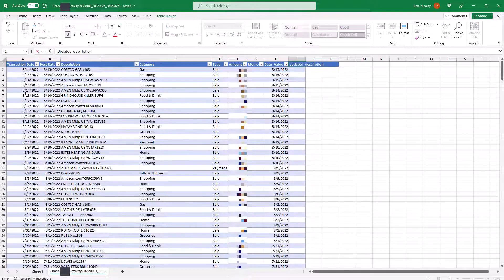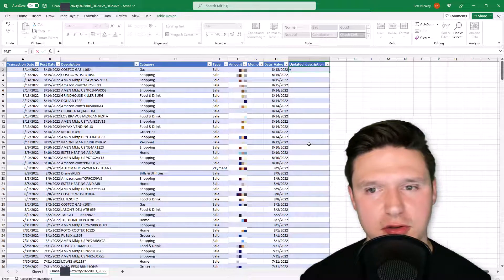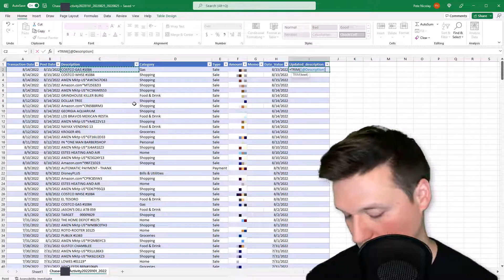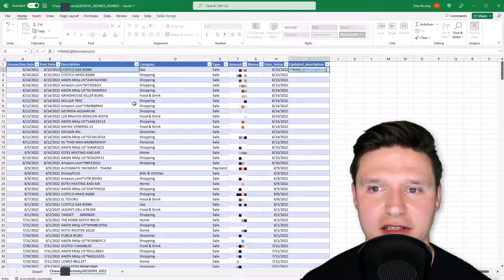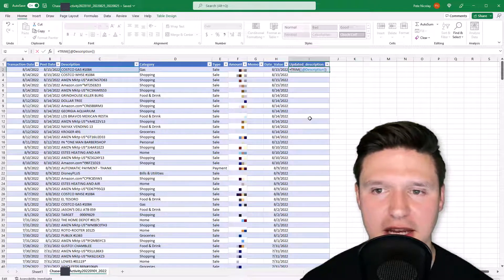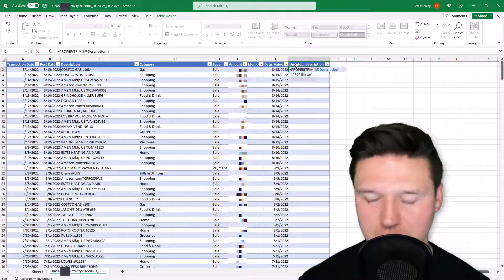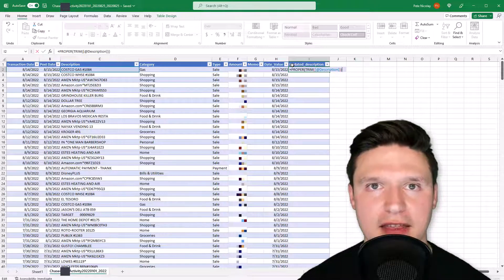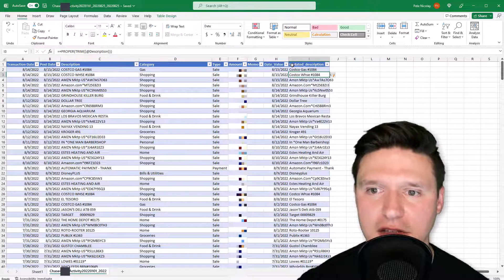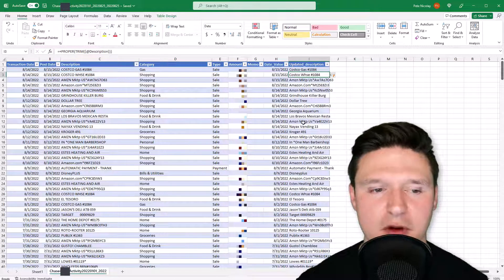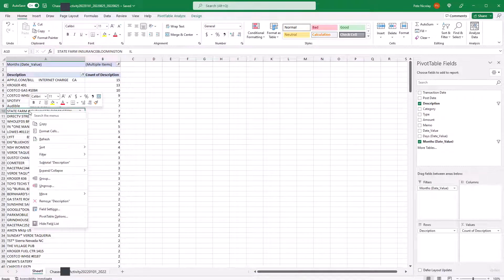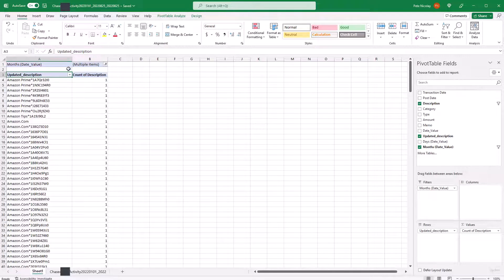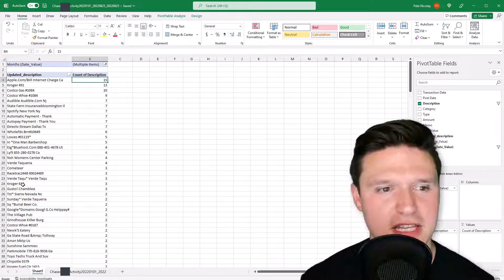We'll call this column 'Updated Description.' One way to clean it up is to use the TRIM formula — TRIM the description to remove unnecessary spaces. Then click to the beginning and wrap it in PROPER on top of that, which capitalizes the first letter of every word and makes the rest lowercase. Press Enter and you can see that's a lot cleaner than what we had originally. Jump back to the pivot table, right-click, click Refresh, and we've got the updated description field.